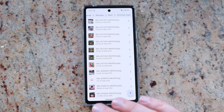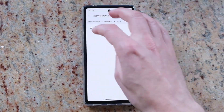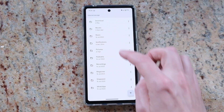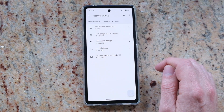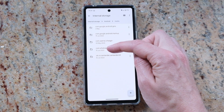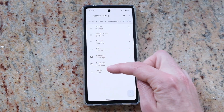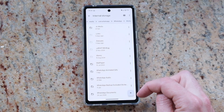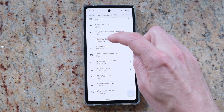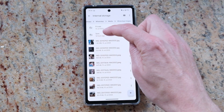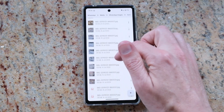WhatsApp also saves copies of every image and every video that you send out. To get to those, go to the Android folder, then Media, then find 'com.whatsapp', and then it will be in the Media folder — WhatsApp Images, and then the Sent folder. This contains all of the images that you have sent to other people.